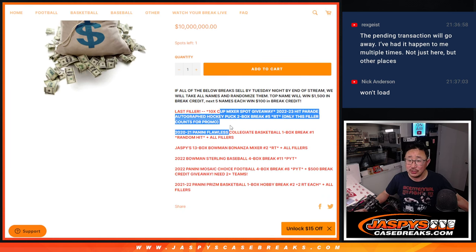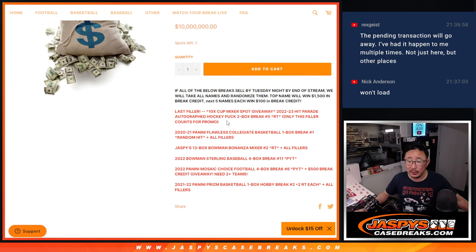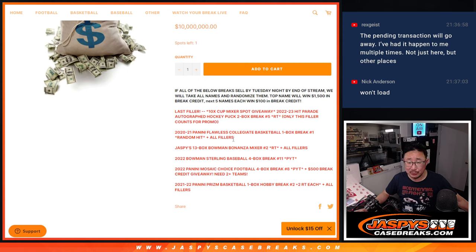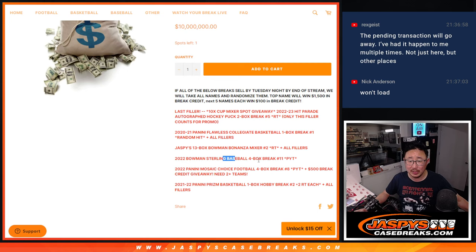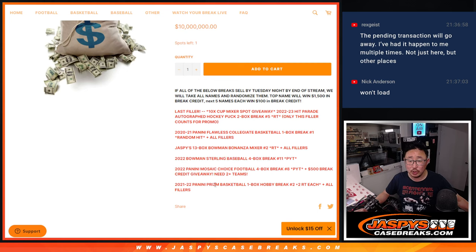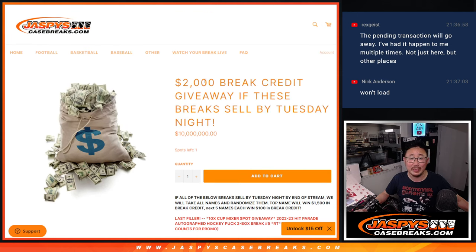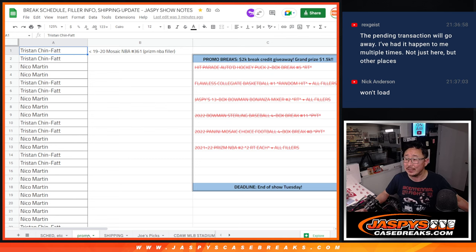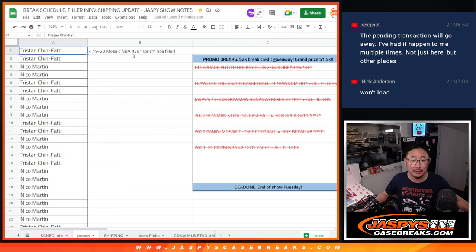It was just the filler for the hockey mixer, the college basketball break plus the fillers, the Bowman Bonanza break plus the fillers, the Sterling break that didn't require fillers, the Mosaic Choice football break, and the Prism basketball break plus any related fillers. We were keeping track of those on the break schedule. We have that second tab that says ProMod on it.